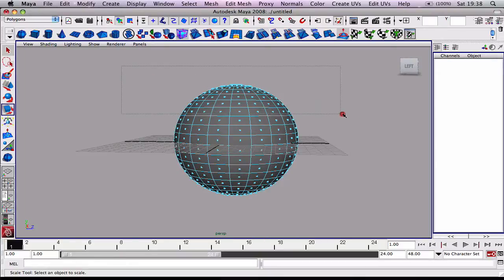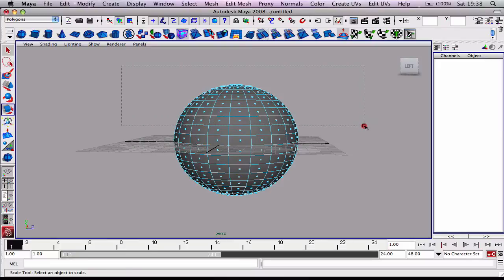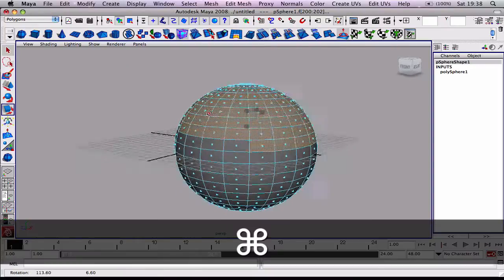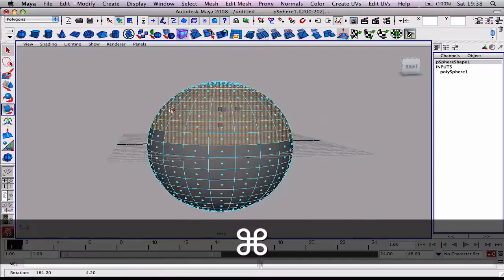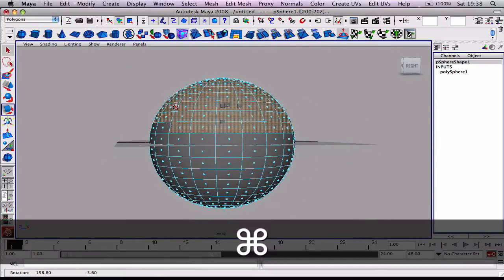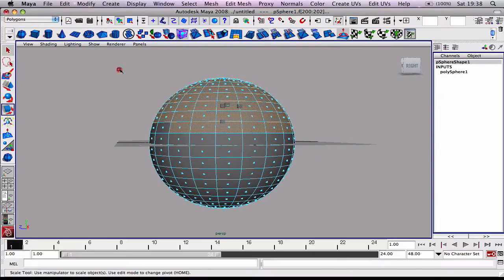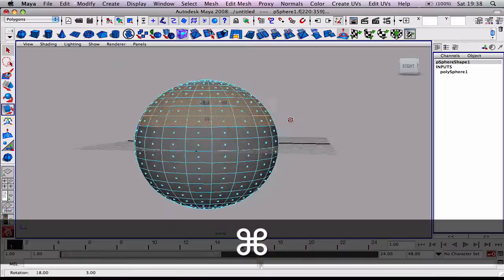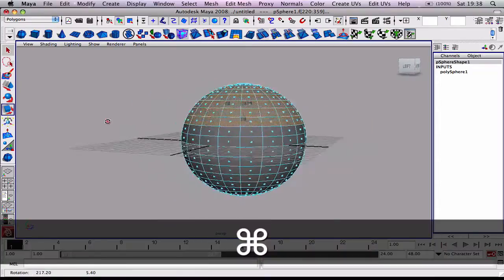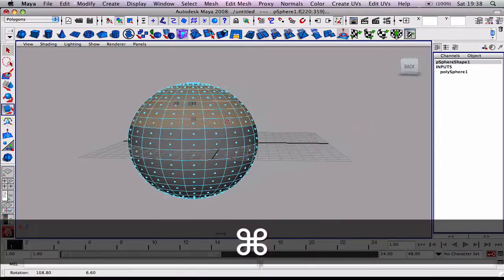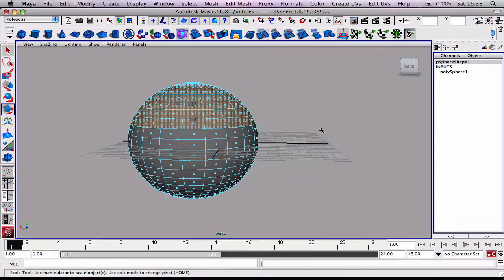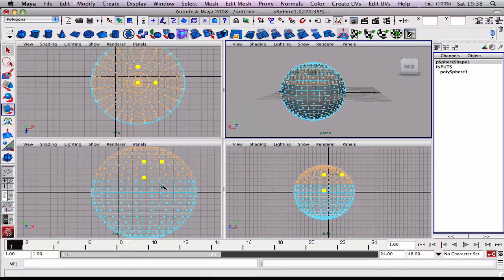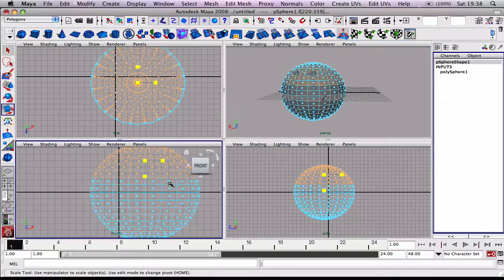We want to click and drag over all these top faces. I selected too many there by mistake. Let me try it again. Remember you can tap space to come out. You could select this in one of the other viewports.